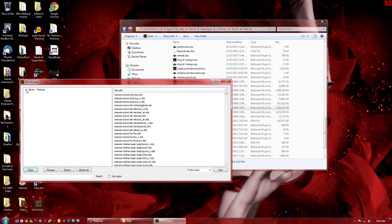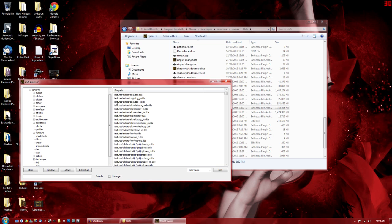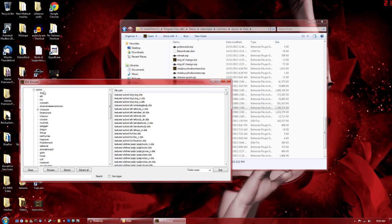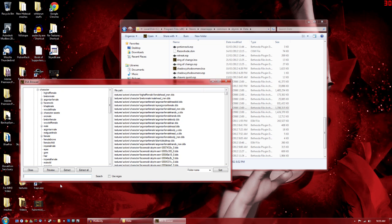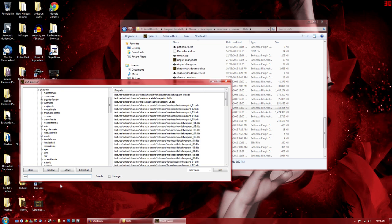you can either use the drop down menus to find stuff you're looking for. So it would be under Actors, Character. Or if you don't want to do that, there's a quick search option. So just type in Warpaint.